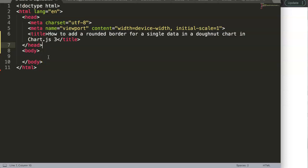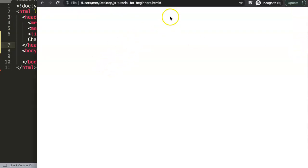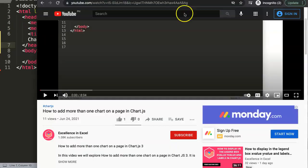In this video we're going to answer one of the viewers' questions: how to add a rounded border for a single data in a donut chart in Chart.js 3. This question was asked in one of our videos.